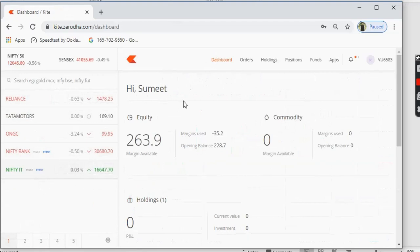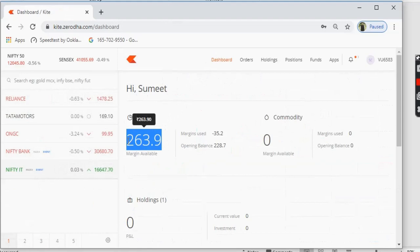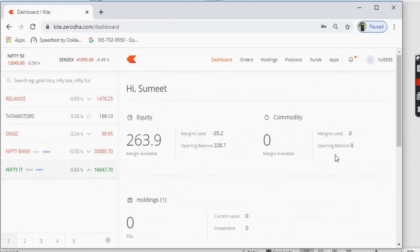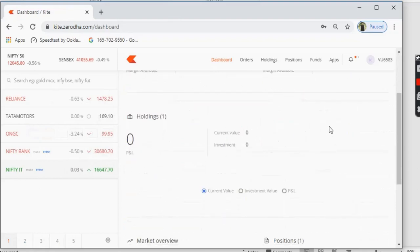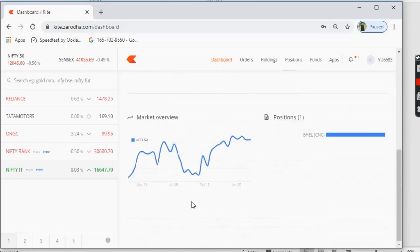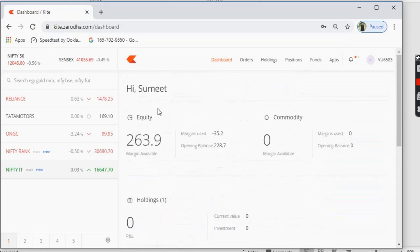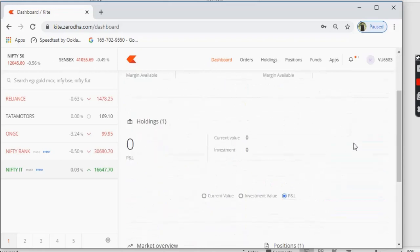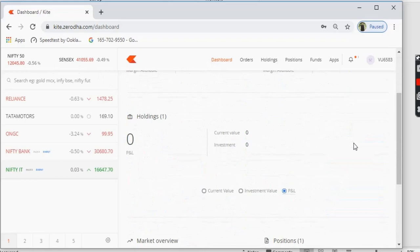Moving to the dashboard: it shows 'Hi Sumit' along with equity funds available in the account — here we have 263 rupees 90 paise. Under commodities the account shows zero. Holdings are displayed with different classifications — you can see the current value of your holdings versus what was invested. There is also a market view giving you a complete overall view. The dashboard is basically the place where all your account overview data is shown.